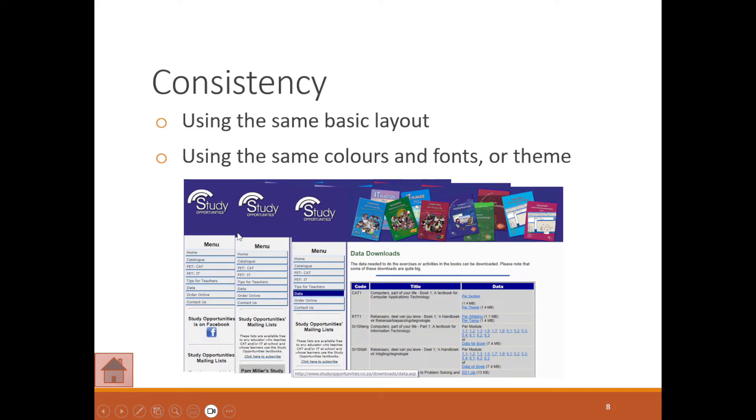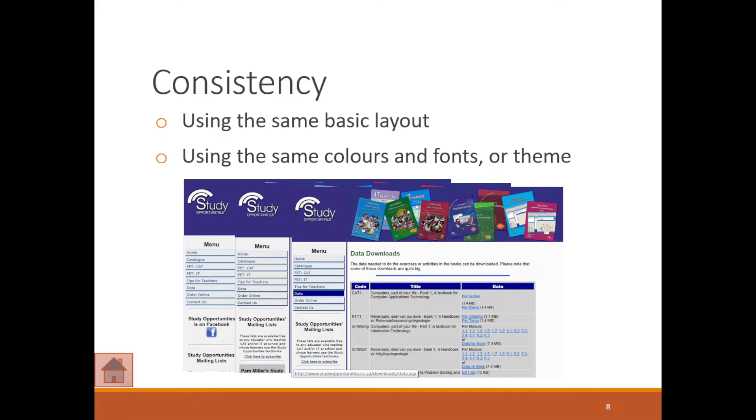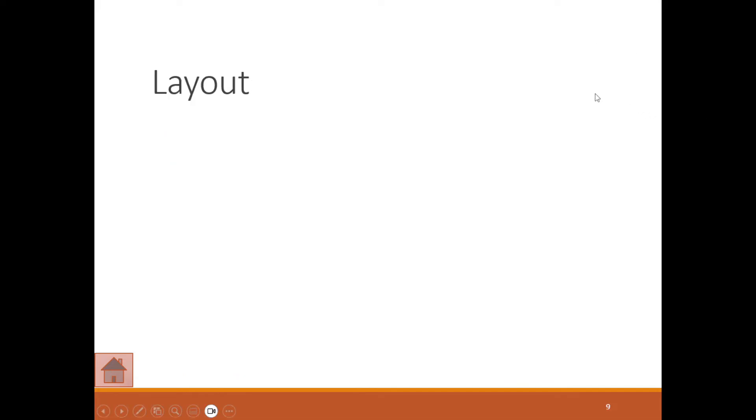When it comes to making sure that your websites are consistent, it helps people to navigate a lot easier. It doesn't give them a shock to the system when they click on, let's say, catalog here, and then all the colors are different, the fonts, everything.